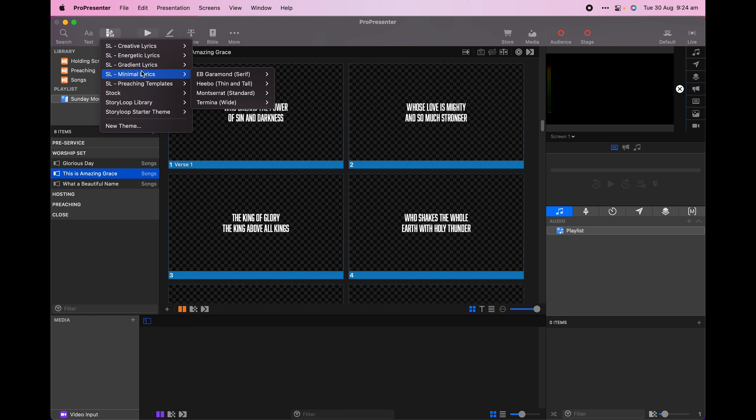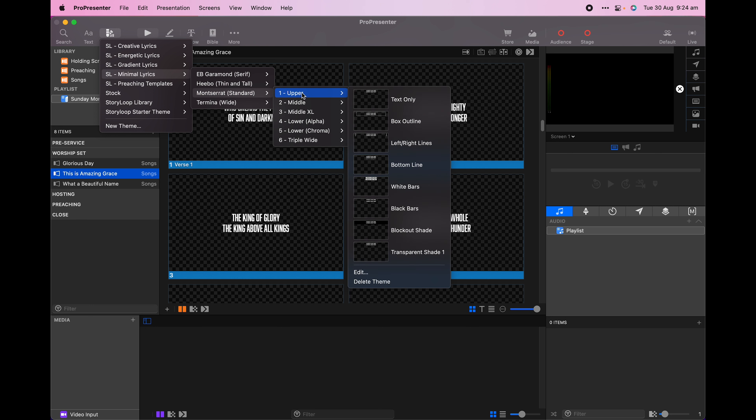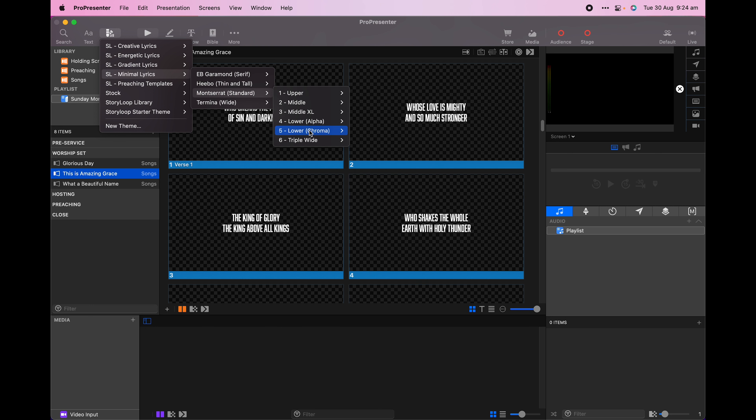Unlike fonts, it's safe to install a new theme without needing to close or restart ProPresenter. Once your theme is installed, it's time to apply the theme.